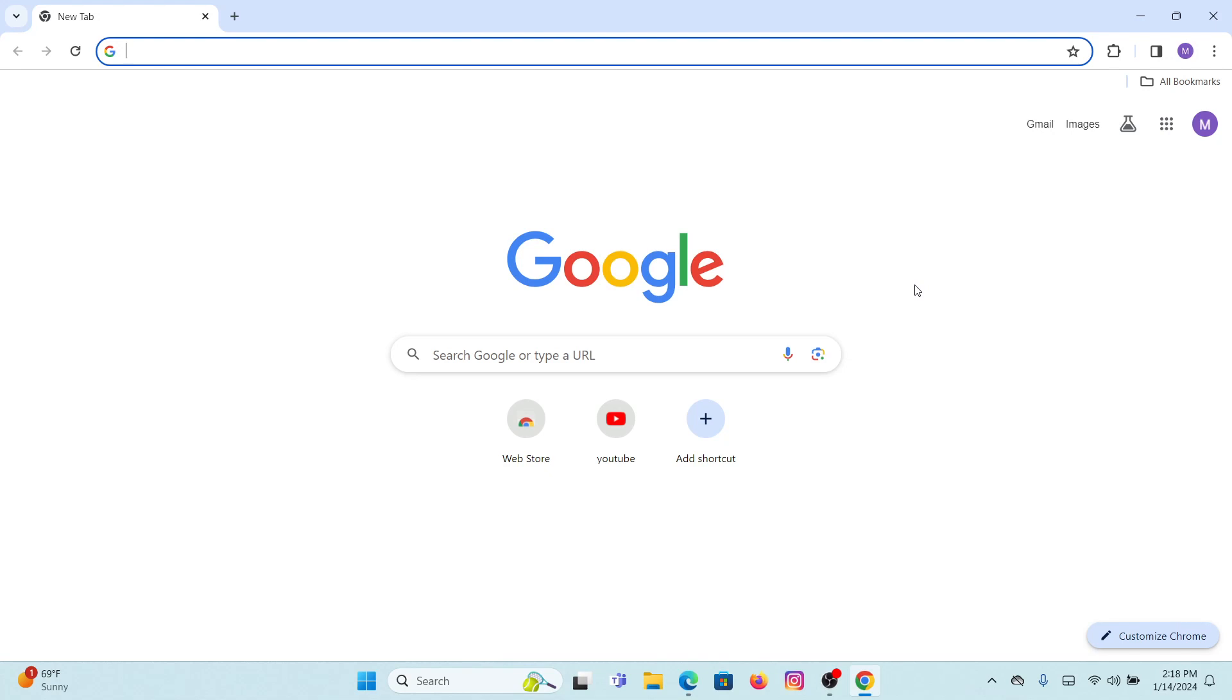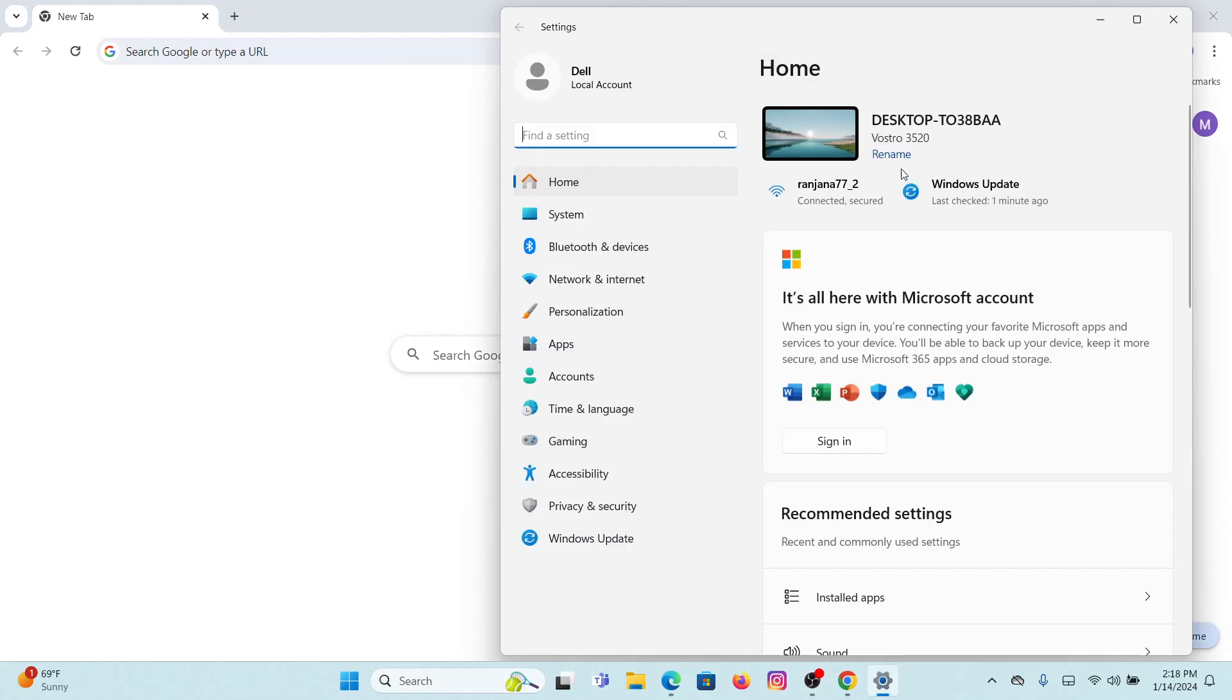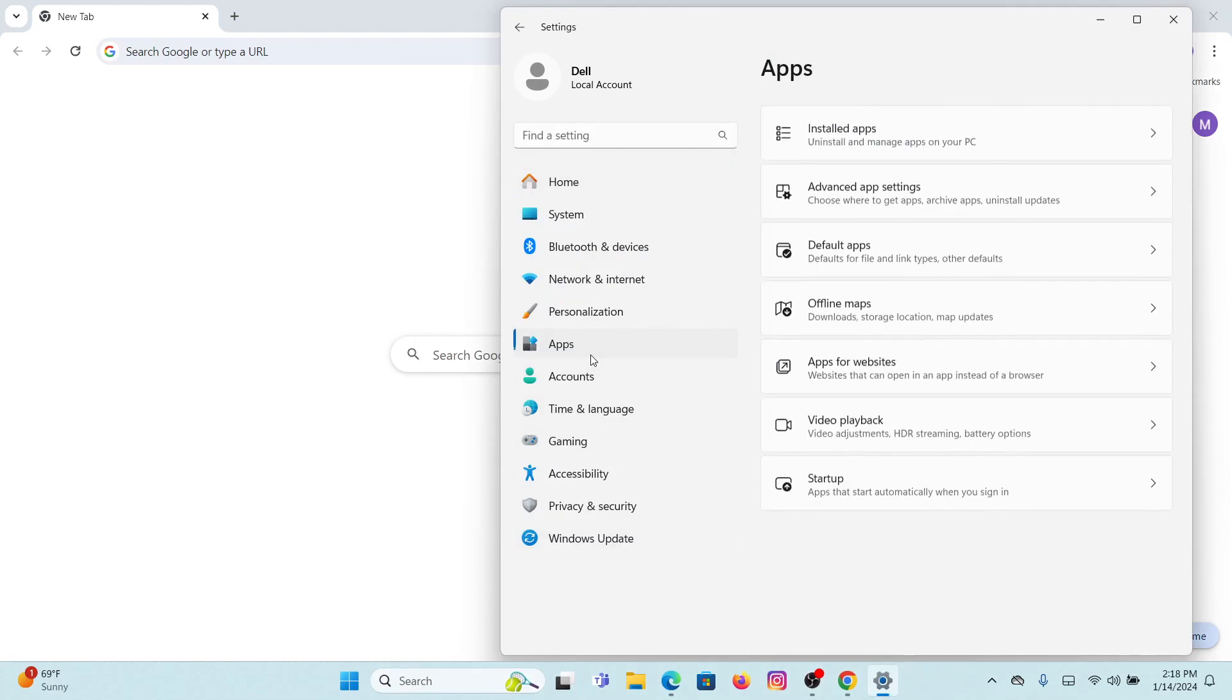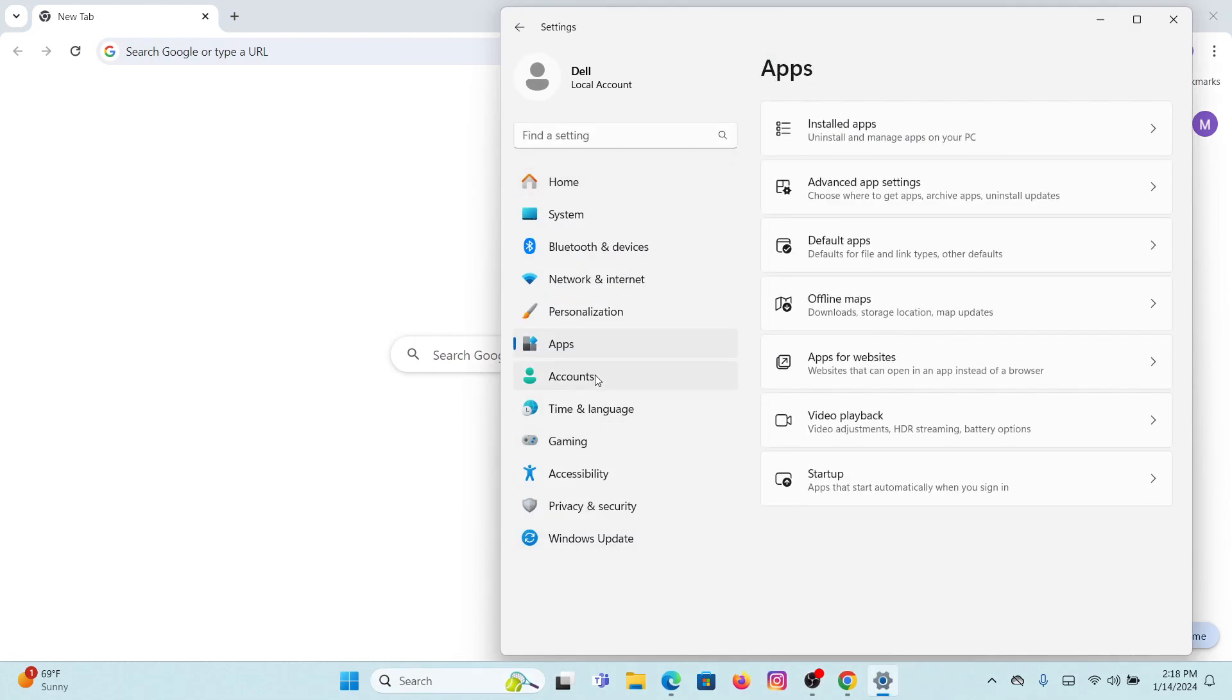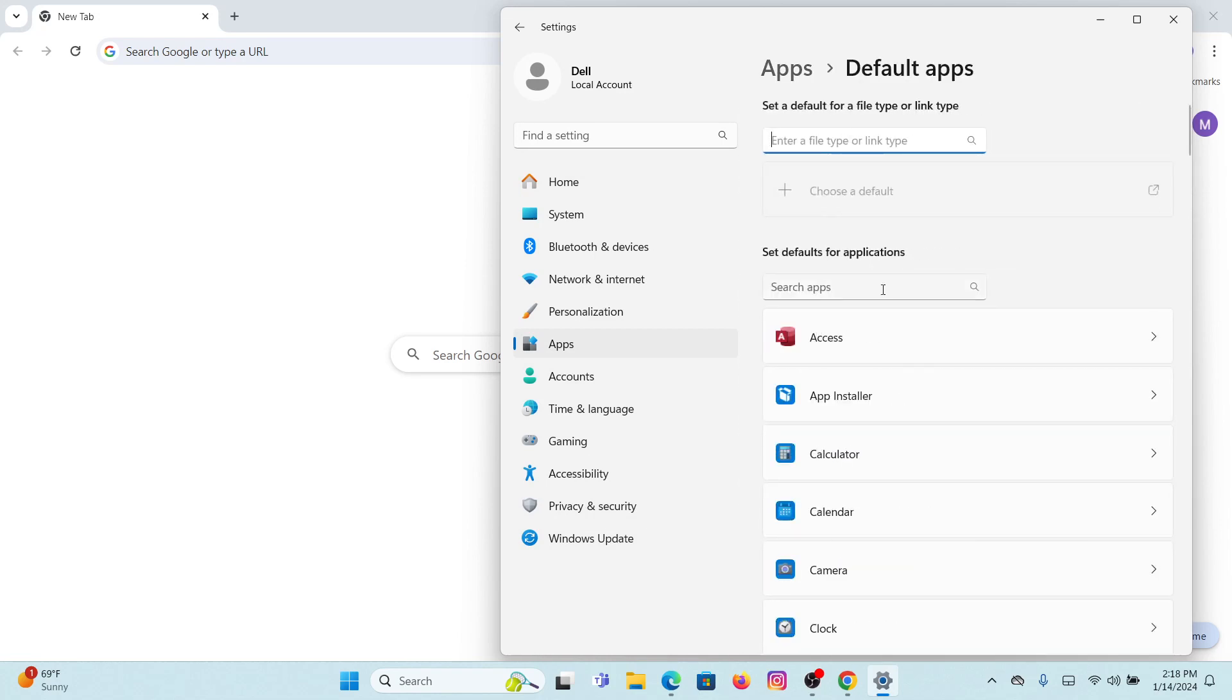You have to open Settings on your Windows. From there, go to Apps at the left side of your screen, and from there again click on Default Apps. Now on your interface you will see set defaults for application.